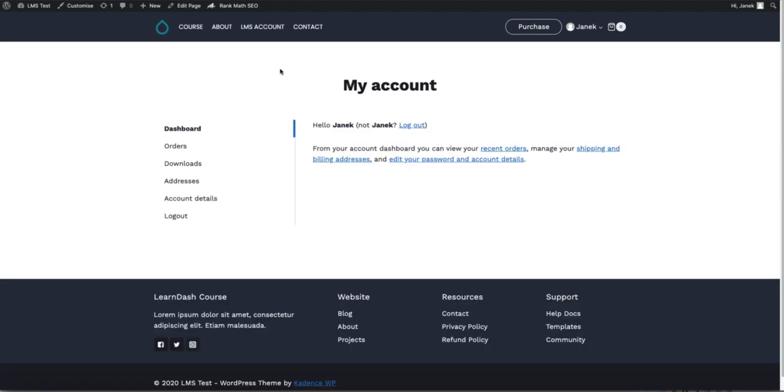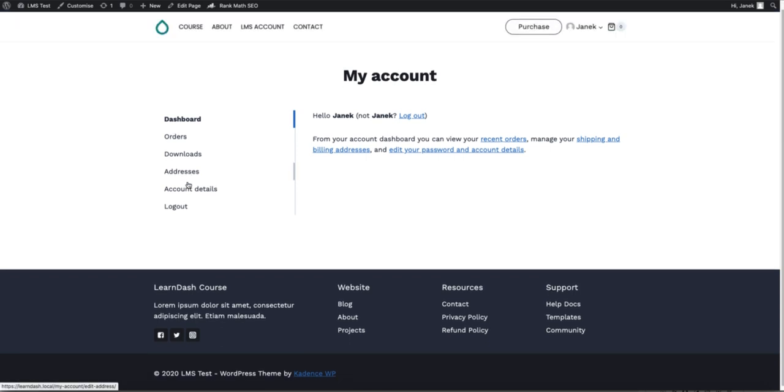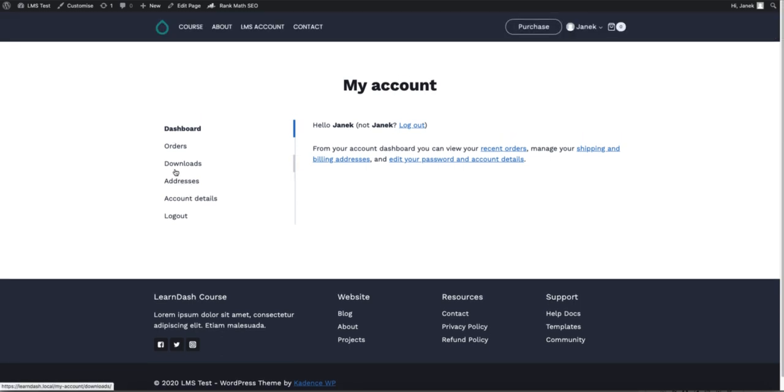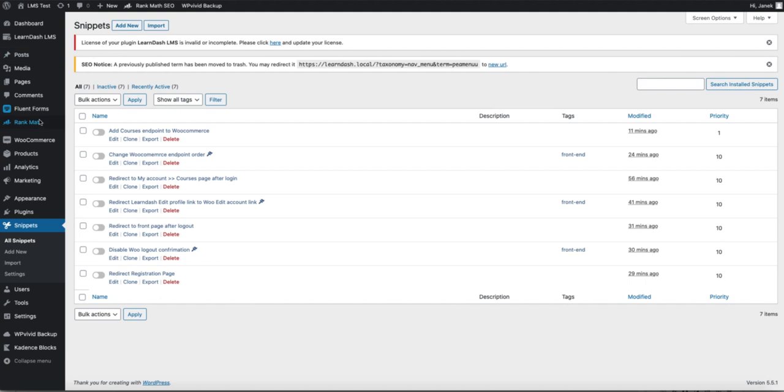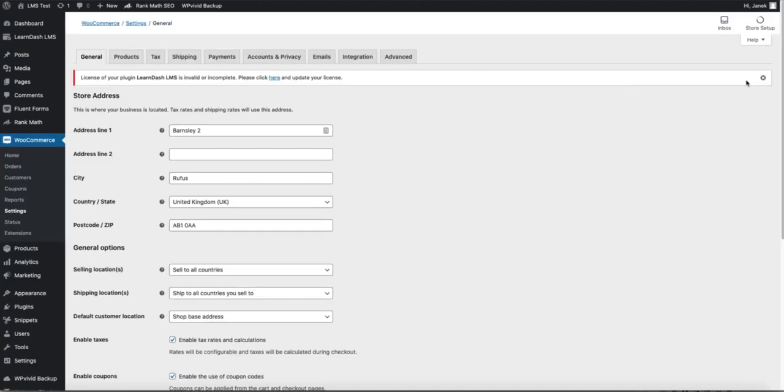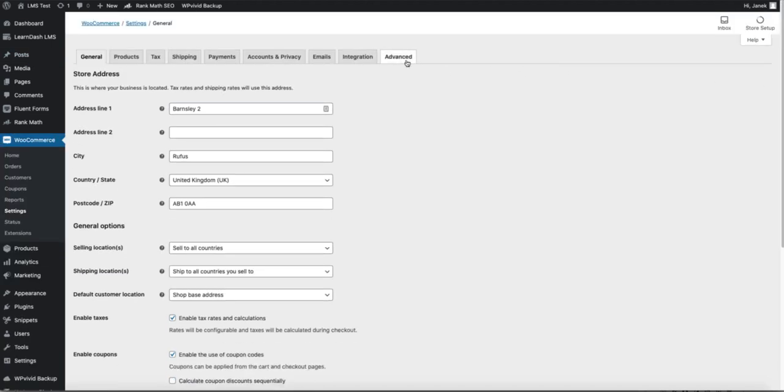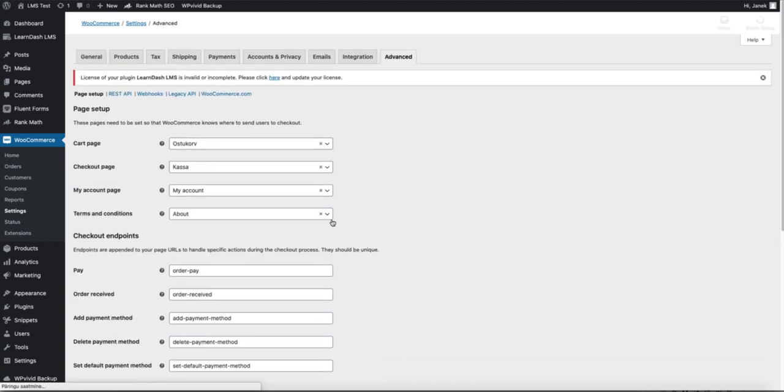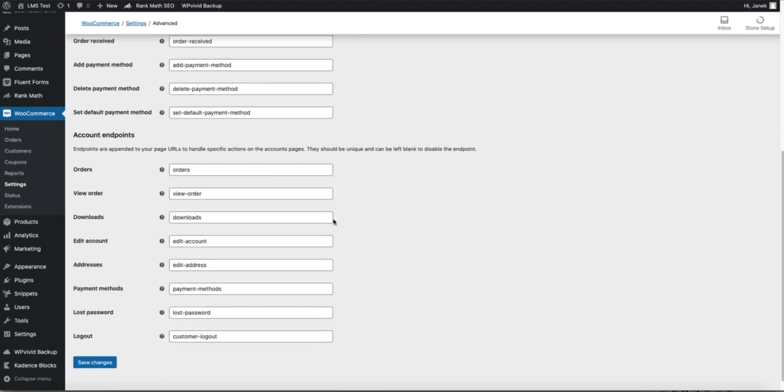Now let's start from the beginning. As you see, we have lots of endpoints here and there is one I don't need and that one is Downloads. Therefore, I'm going to remove it. To remove the WooCommerce endpoint, go to WooCommerce Settings, Advanced.